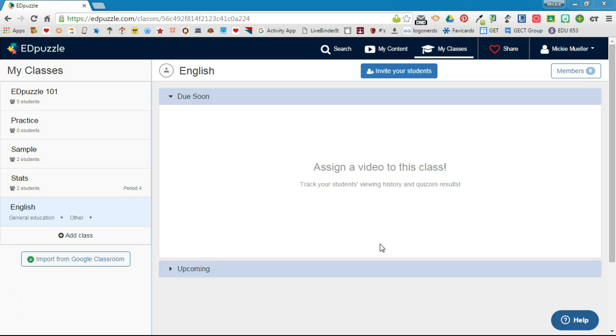The first thing you need to do when working with EdPuzzle is to create classes so that you can track your students.